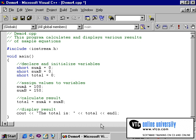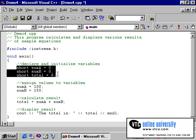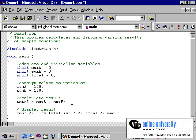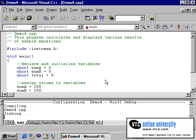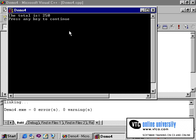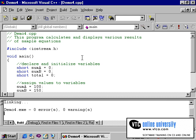The program as it now stands will accept two variables called sum_a and sum_b given initial values. The assignment statement will simply add sum_a plus sum_b and store the answer into the variable total. You will notice that each of these variables are declared as short. Compiling the program will yield a clean compile, and running it will display the total is 250, which is simply the addition of 100 plus 150.